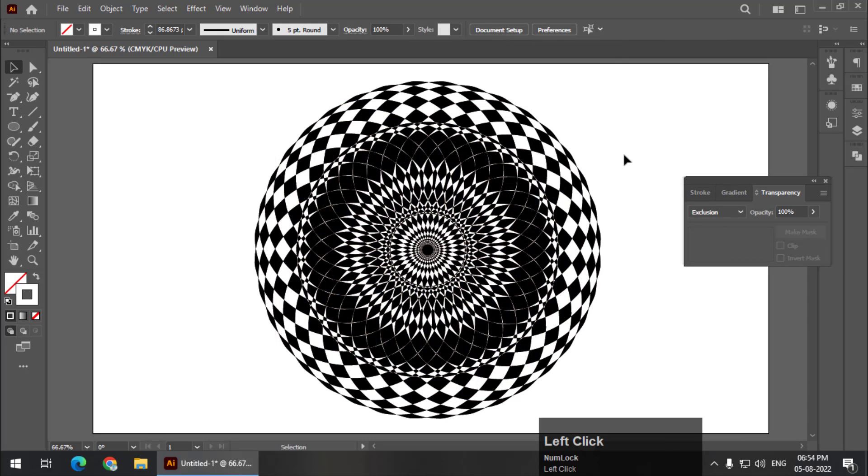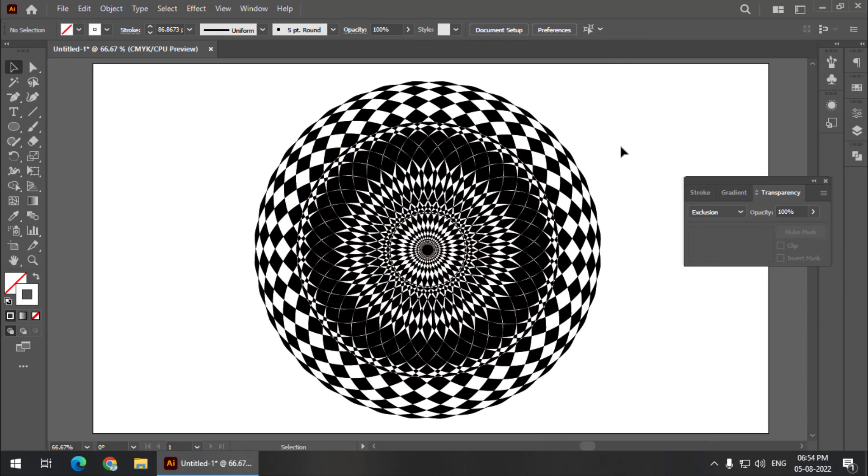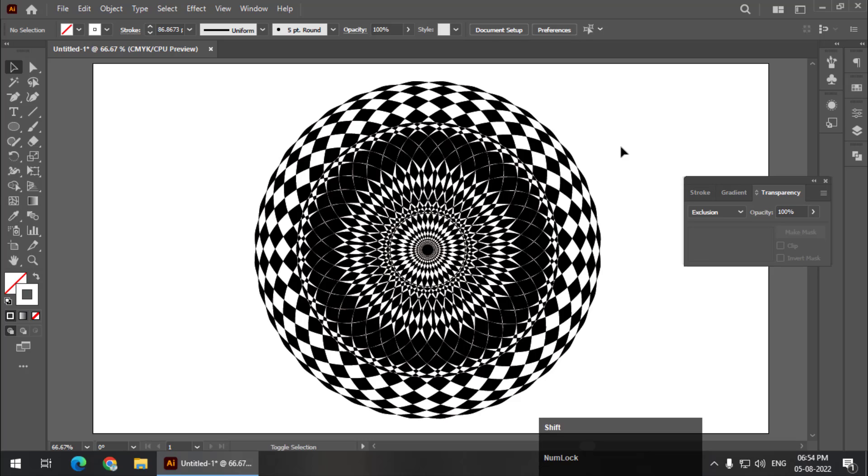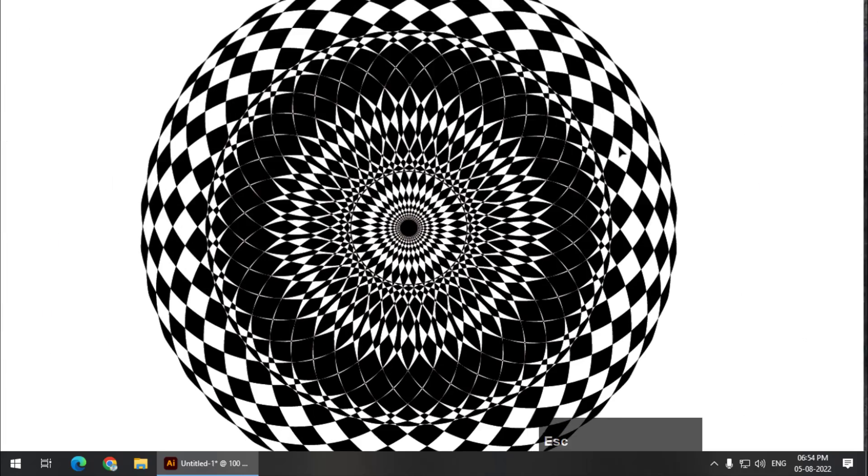So we will immediately get the optical illusion effect. So this is very easy to create an optical illusion in Adobe Illustrator. If I press shift F and zoom it a little bit, this is how it will look. An optical illusion which is very easy to create in Adobe Illustrator.